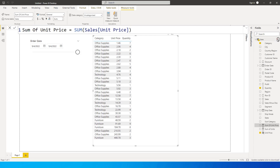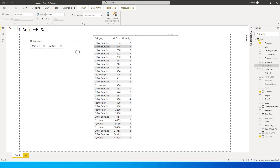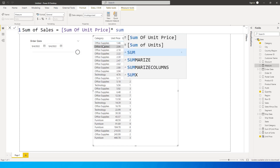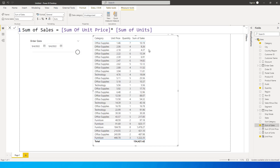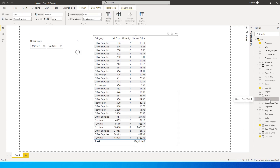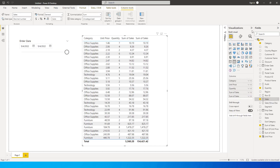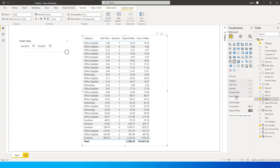Now you might say we can simply multiply: 'Sum of Sales' equals Sum of Unit Price multiplied by Sum of Units. And it should give the correct results. I also have the correct results column from my dataset, which I'll call 'Original Sales'. So comparing: the original sales shows 10.19, and the sum of sales also shows 10.19. The amounts here are exactly matching with the original sales column.